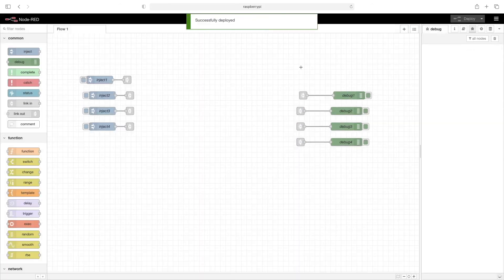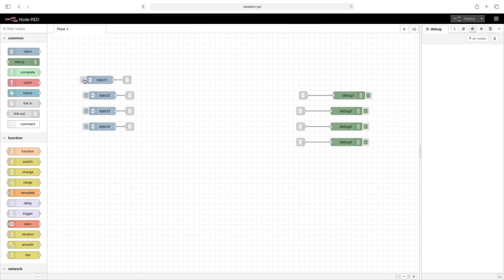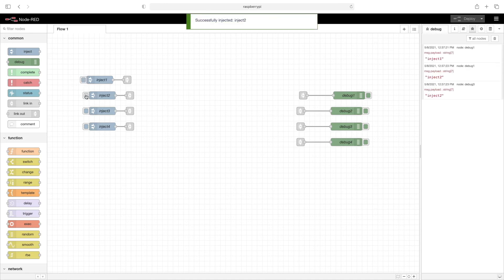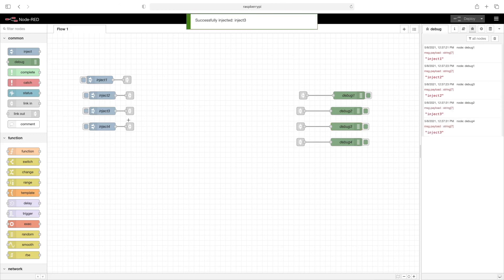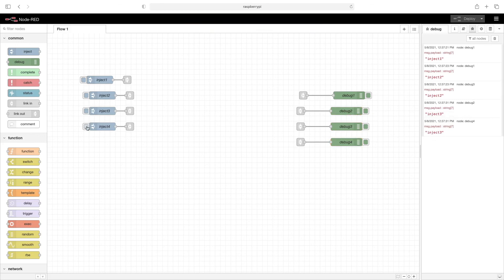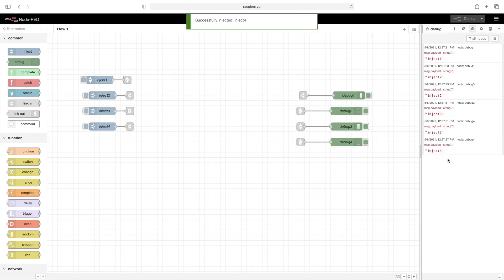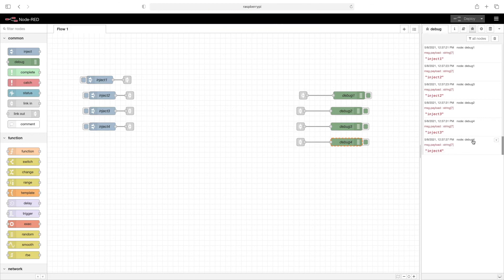Clean up the log. Now we'll click on each inject node and make sure the messages are making it where we intended them to. So inject two is coming from debug one and debug three. Inject three is coming from debug two and debug four. And finally, inject four is coming through to debug four.